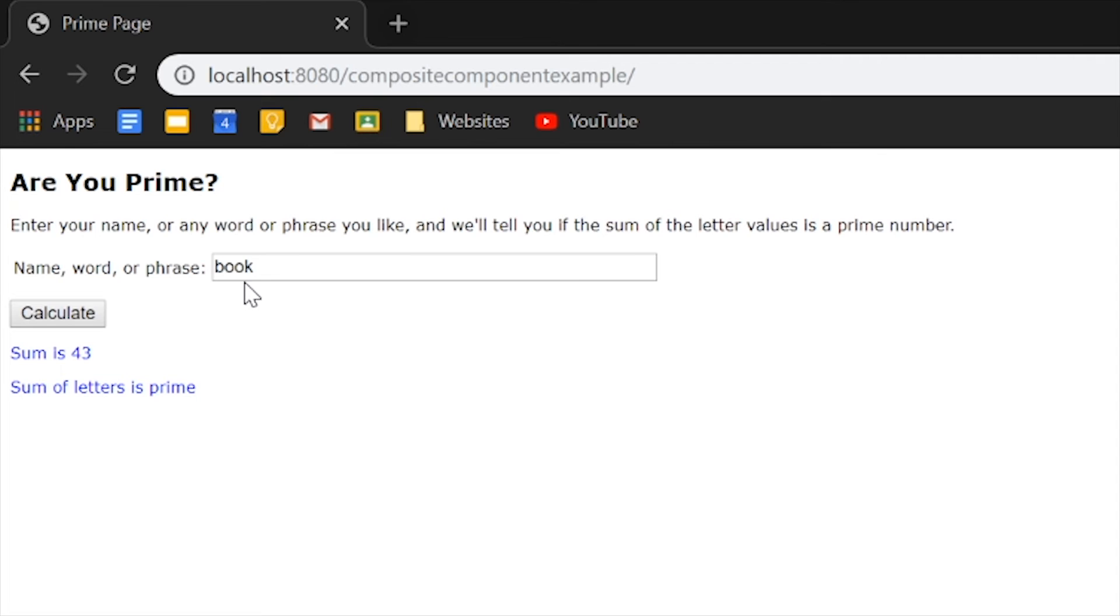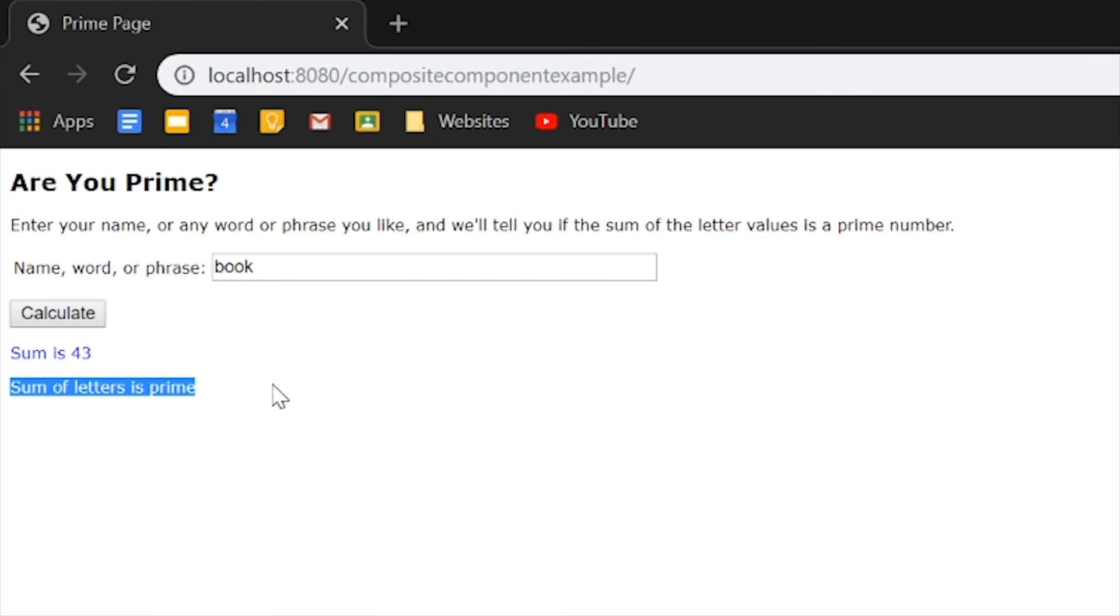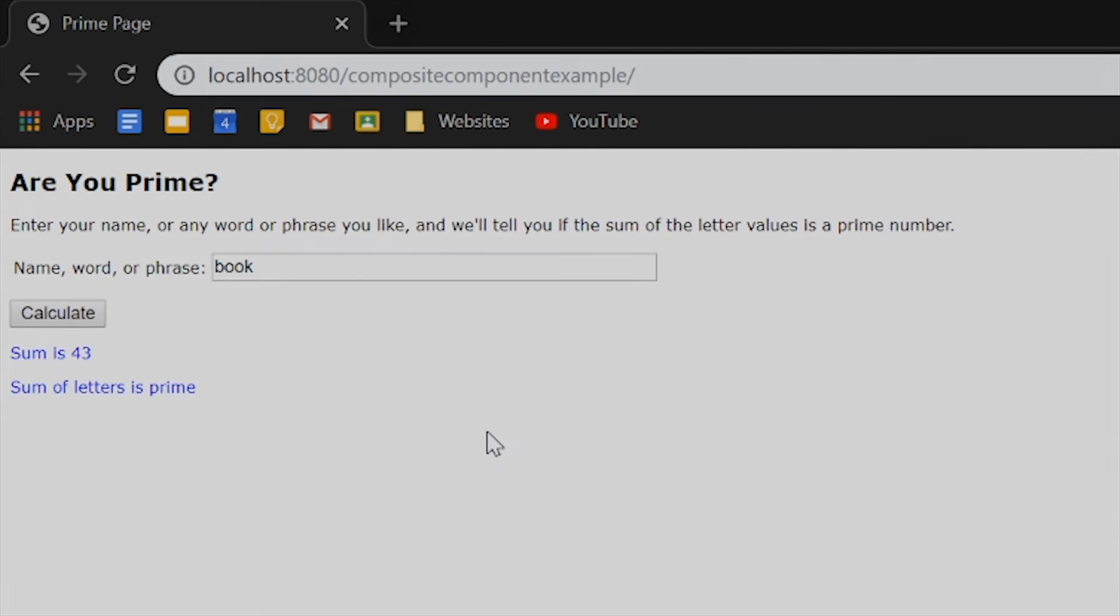Oh, there we go. All right, book has a sum of 43, and its sum of the letters is prime.